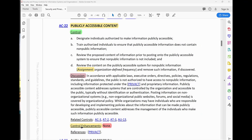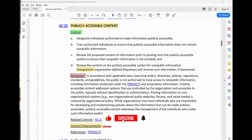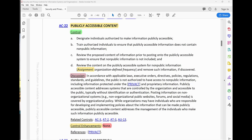This control has no enhancement — control enhancement: none. AC-22 places emphasis on designating individuals who are authorized to make information publicly accessible. Not everybody within the agency or organization can just get up and start posting information about the company on the website or social media platform. Those information need to be vetted, reviewed, and approved before they are made publicly available to the public.